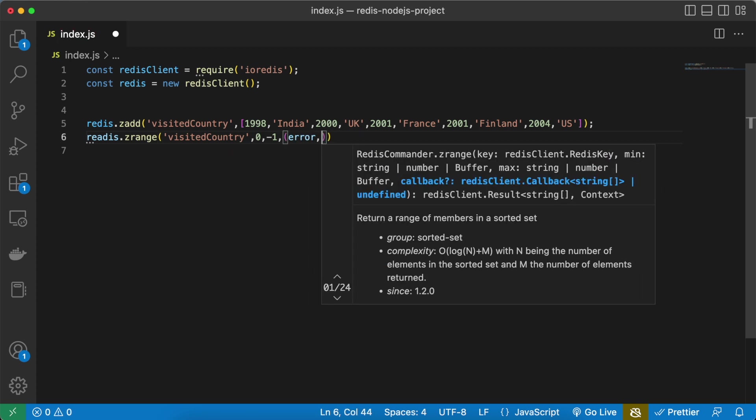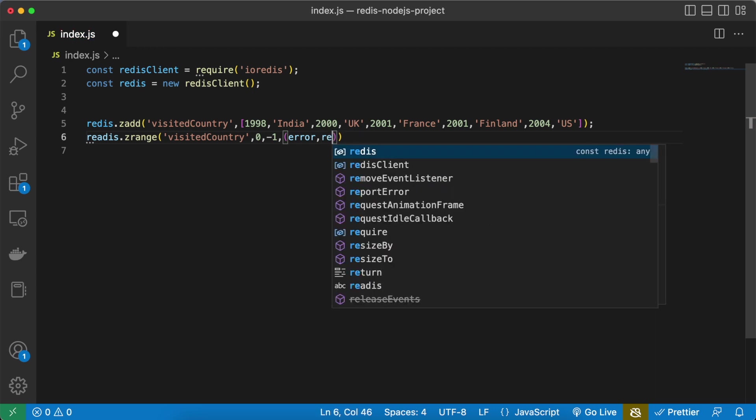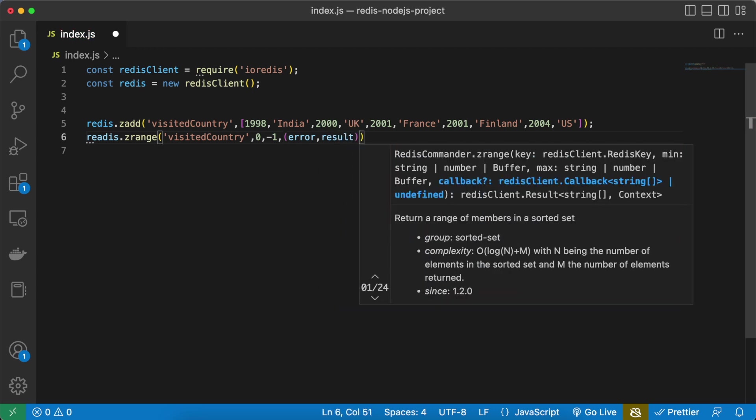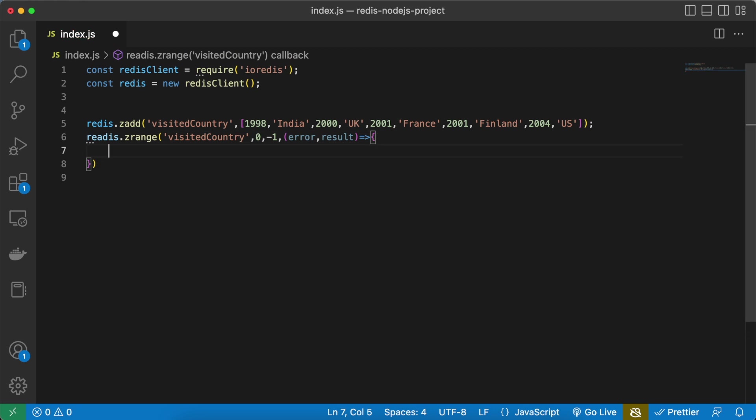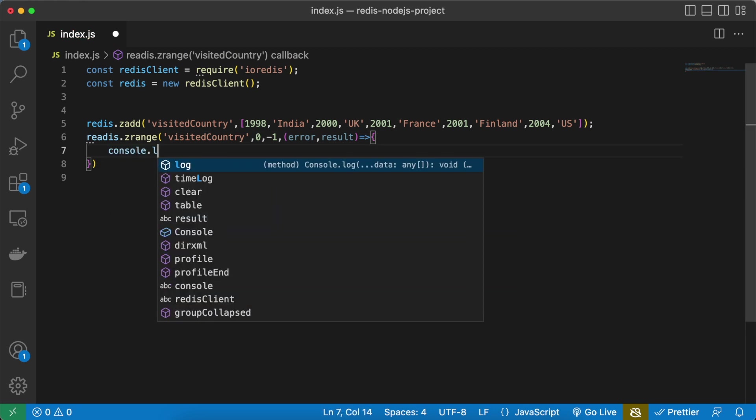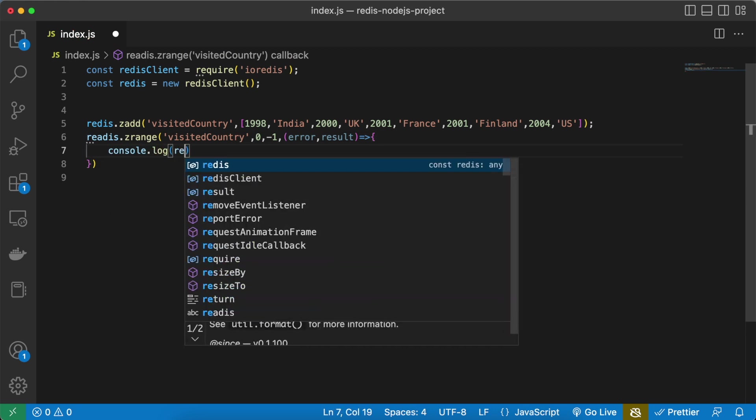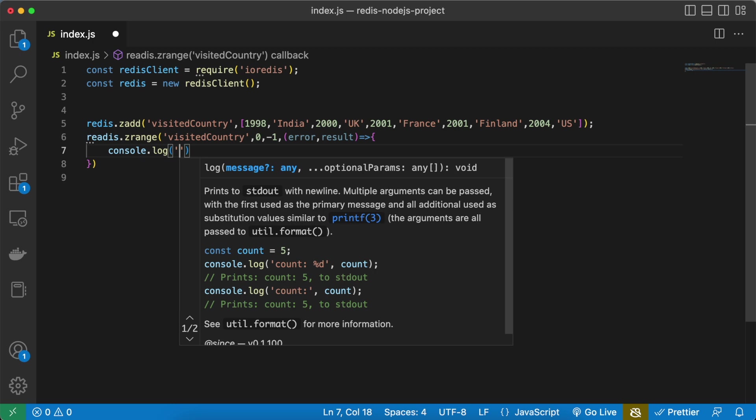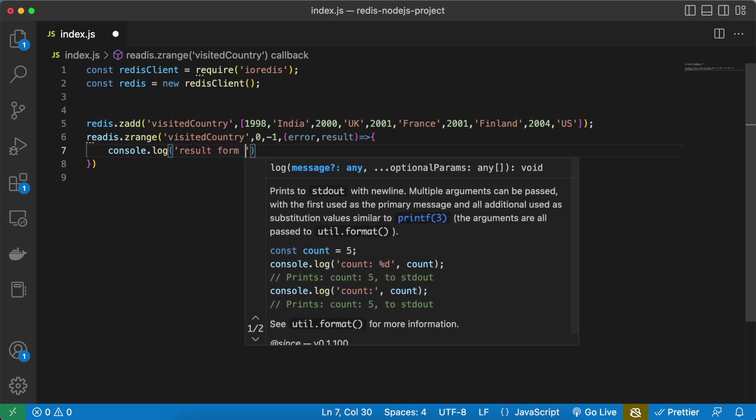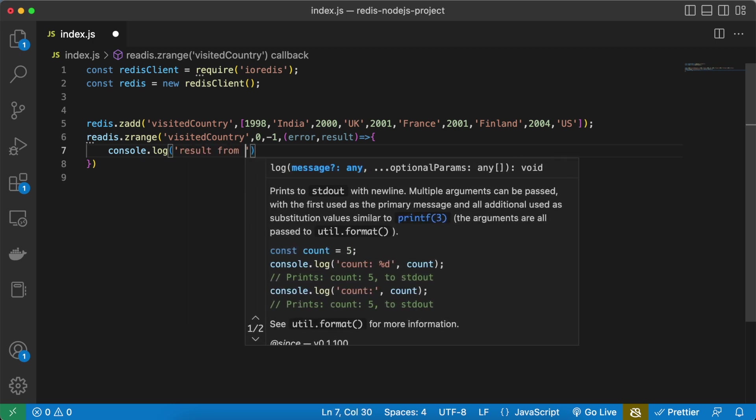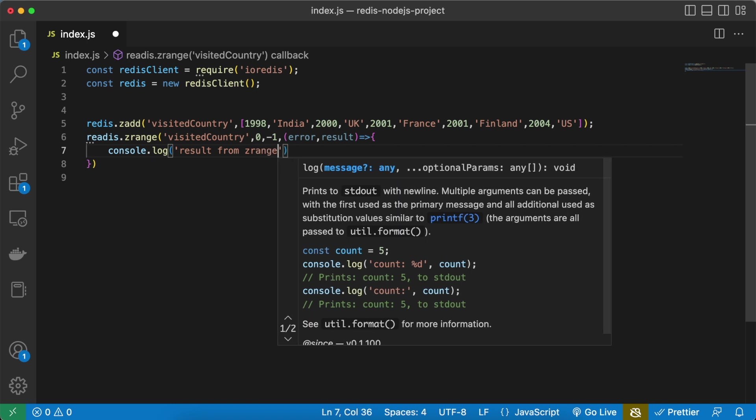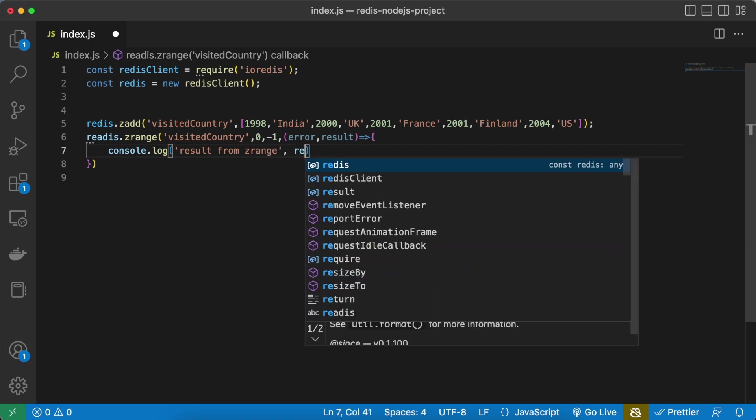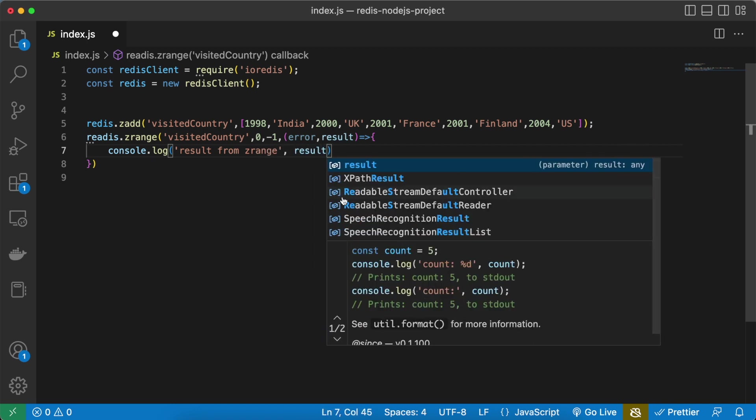Result, let's do result. This is going to give you the result. Console.log result from ZRANGE and here you need to give the result.